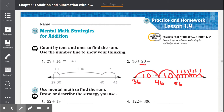We already had 10 plus 10 is 20, plus 21, 22, 23, 24, 25, 26, 27, 28. So after 56 we have 57, 58, 59, 60, 61, 62, 63, 64. Our answer is 64. So 36 plus 28 equals 64.